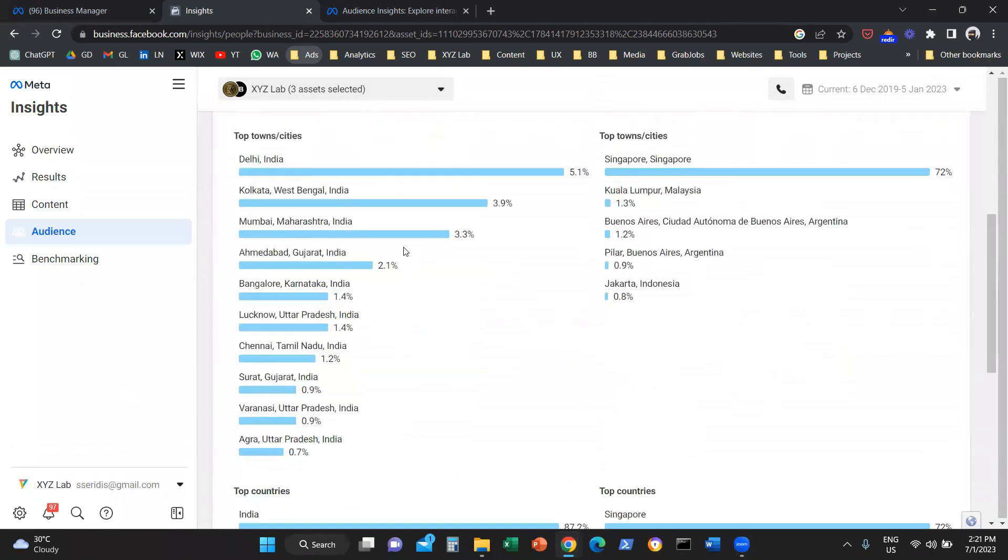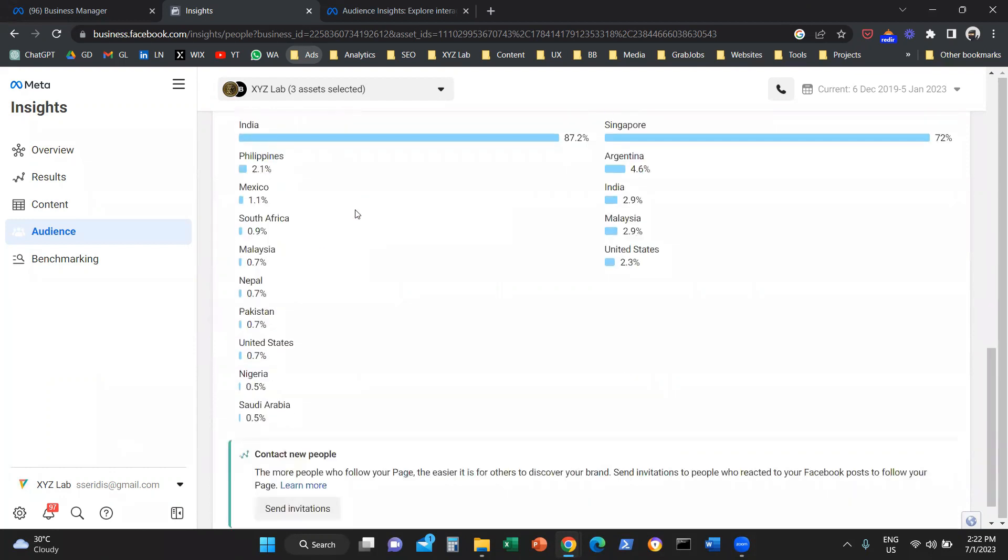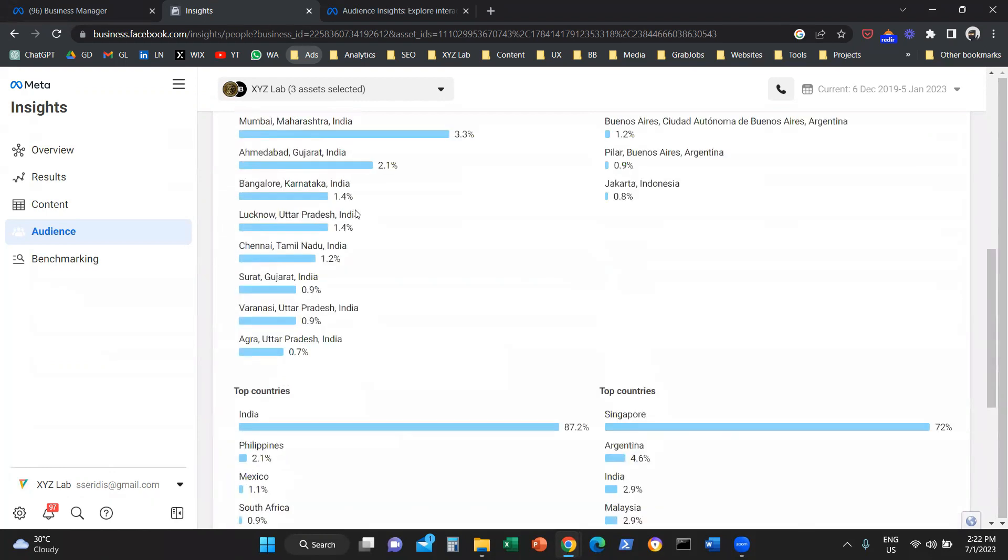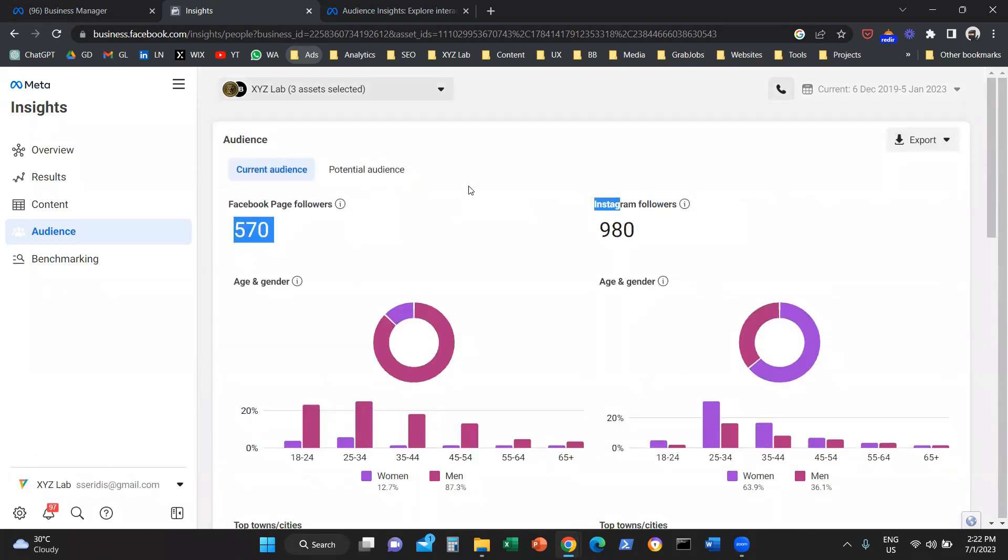If you scroll further down, you're going to see for Facebook and for Instagram where the users that are following you are coming from, which cities they are coming from, and which countries they are coming from. So really useful insights to get an understanding of who is currently following you.